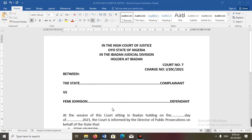As usual, for every court process we have the heading of the court, the court number, and the charge number. Usually when the prosecution is filing for the first time it would not have a charge number yet, because that would be assigned at the registry after it's been filed and assigned to a court. But after filing, it will have those two things. We can assume this charge has been filed and assigned to Court Seven, and we have the parties — the State as complainant and Femi Johnson as the defendant.